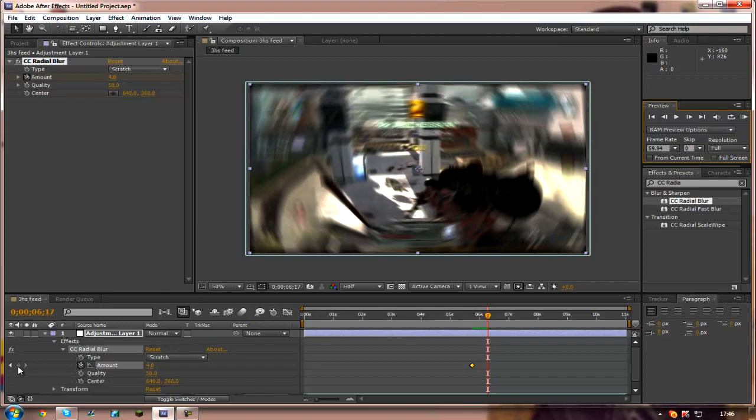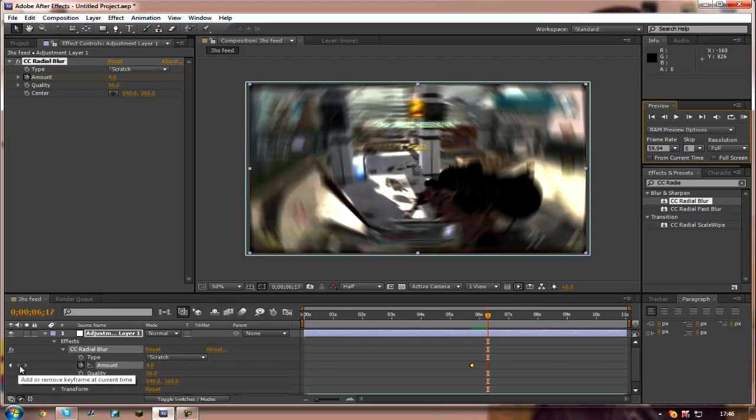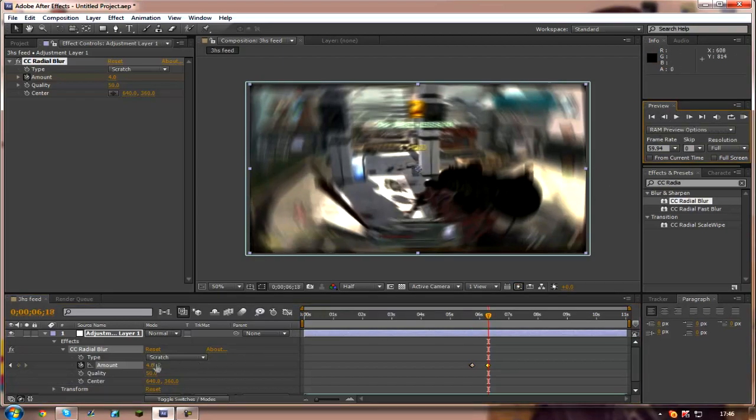And then you want to click on this diamond shaped thing and it says add or remove keyframe at current time. Click that. Go one more frame ahead with the next frame thing and set the amount back down to zero.